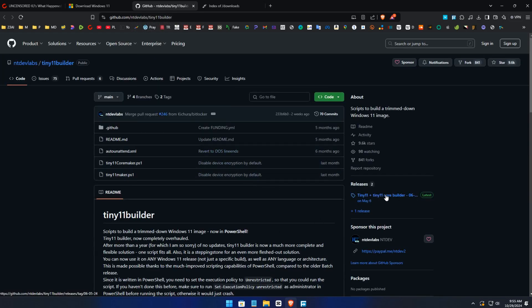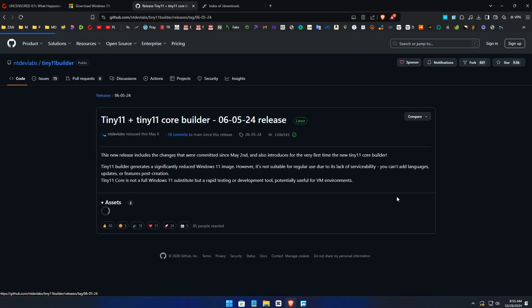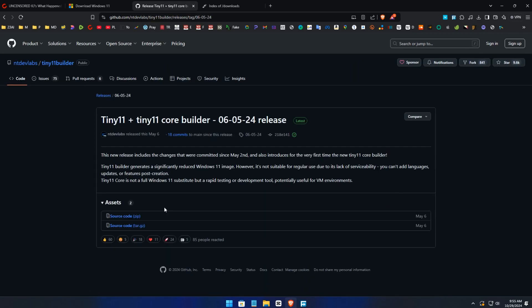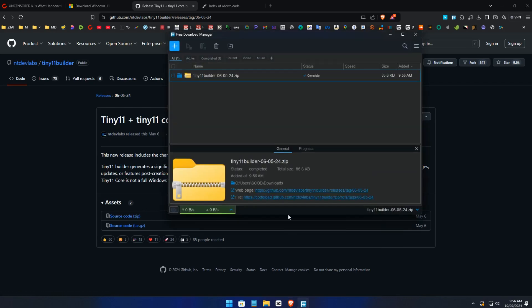Click there. You download the zip file, click on download. As you can see, download finished.